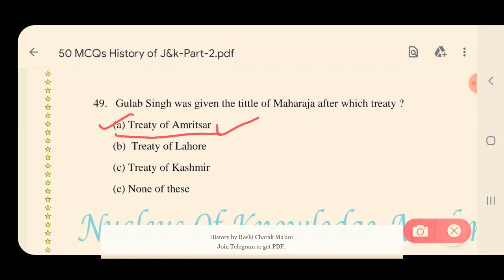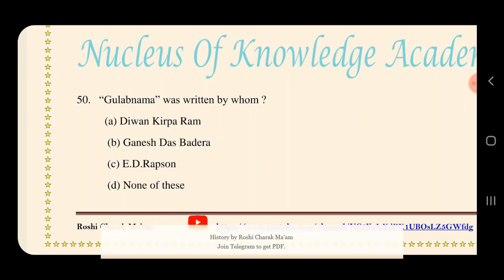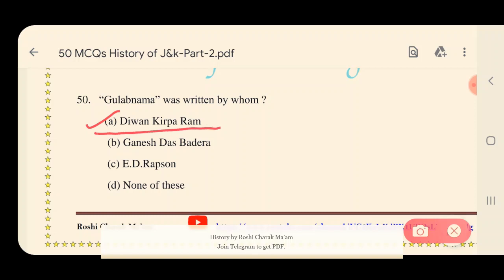And the last question: Gulab Nama was written by whom? Options: A) Diwan Kirpa Ram, B) Ganesh Das Vadera, C) Ed Rapson, D) None of these. The right answer is A — Diwan Kirpa Ram. Diwan Kirpa Ram wrote the Gulab Nama, which was about Gulab Singh.